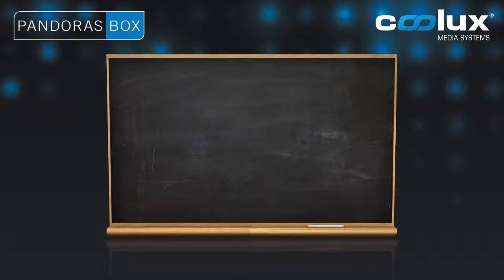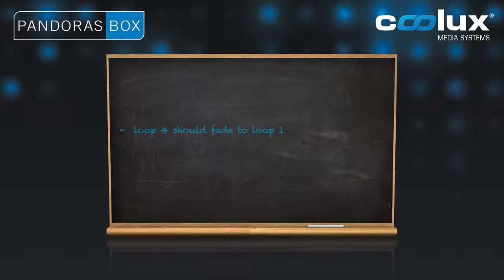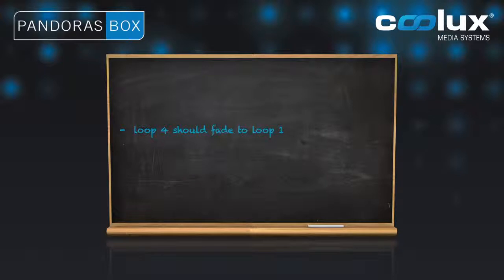This lesson is based on the previous lesson, although we added some pause cues. In this lesson, Loop 4 should not fade to black at the end, but instead it should cross-fade into Loop 1 again.